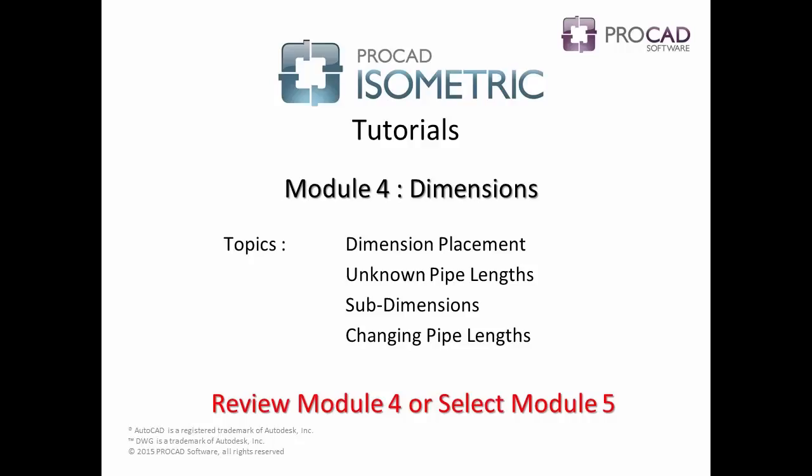This concludes the topics covered in Module 4. Please review Module 4, or select the next module.